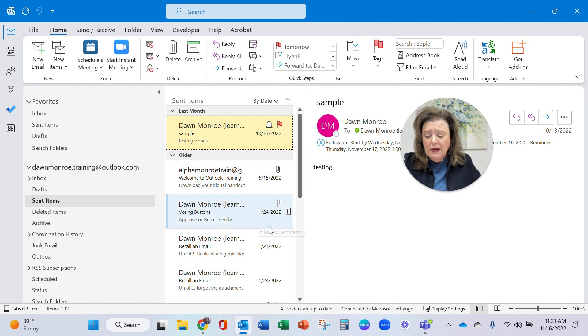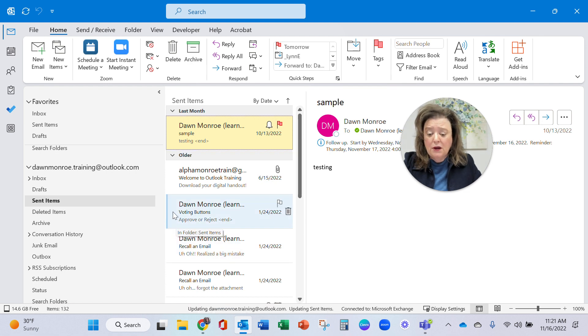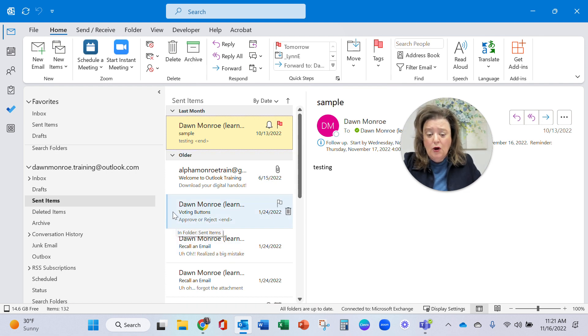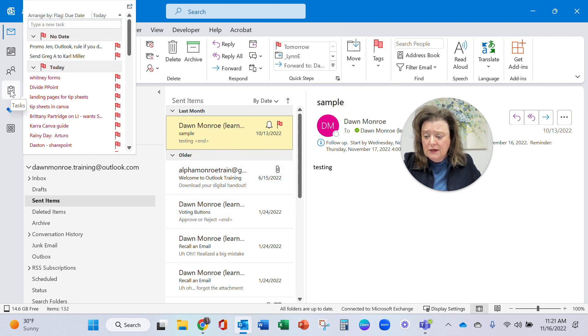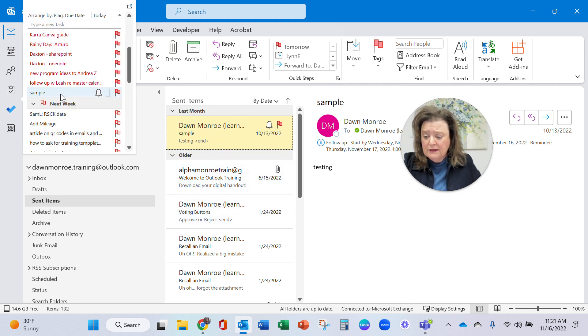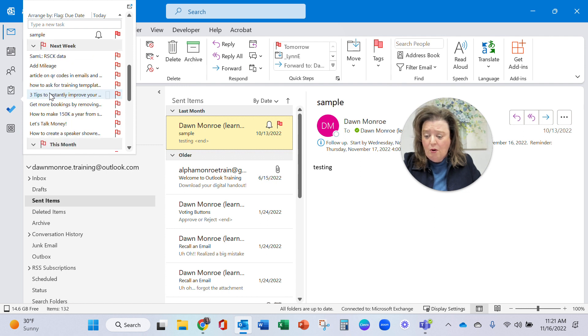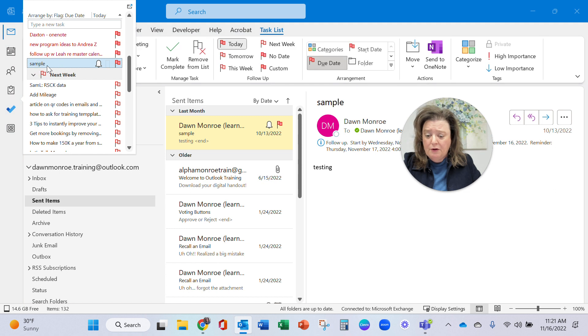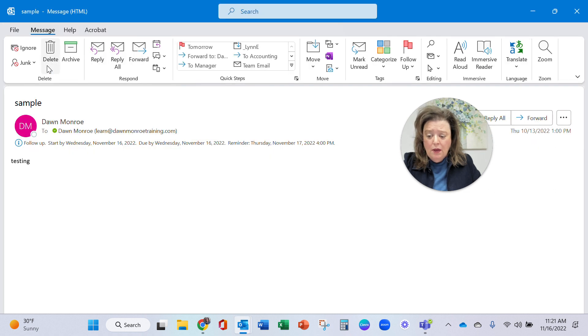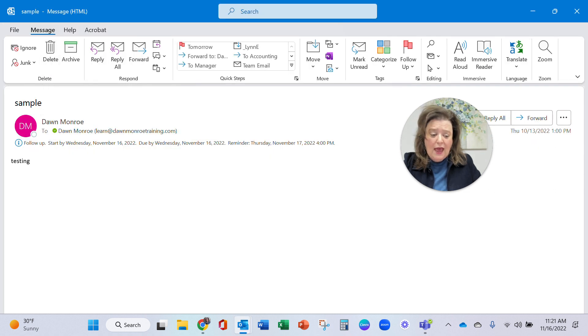All right and so that way we can go and take a look and it will flag this particular message. Let's see it on my list for there it is. Sample is coming up here with a reminder bell and when I open it it's got the actual email.